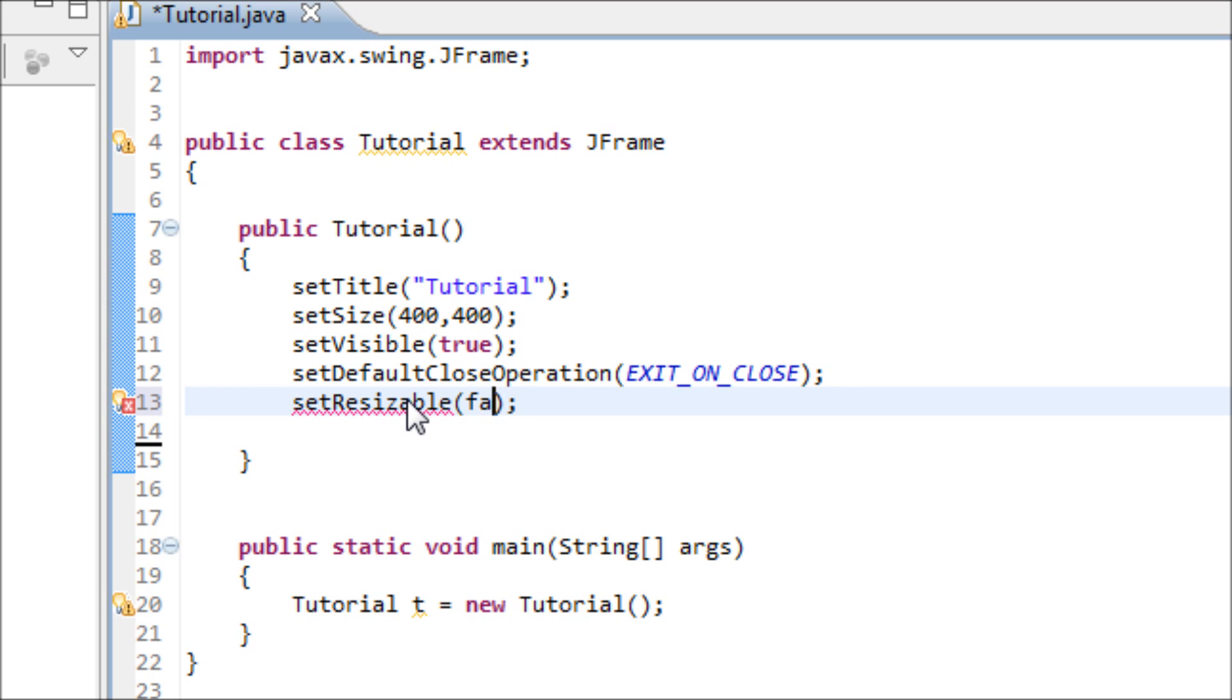And what we're telling Java right now is that we do not want our window to be resizable.